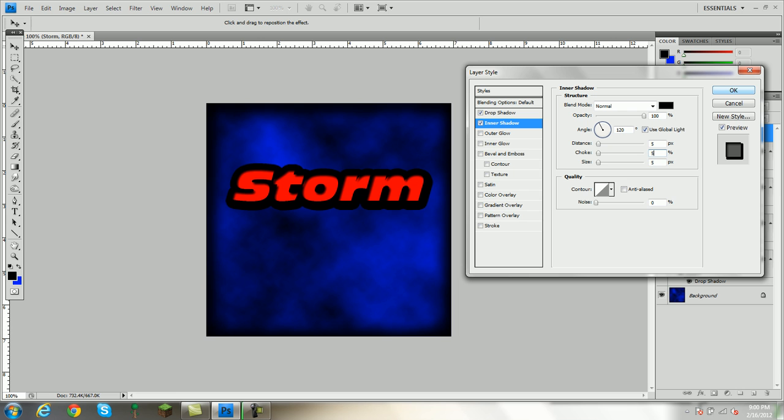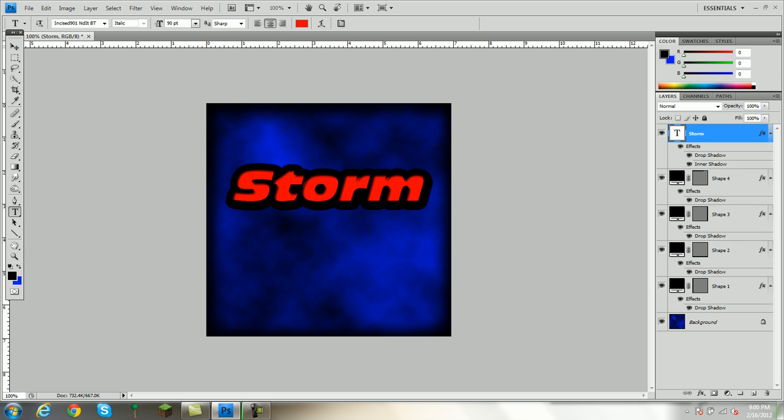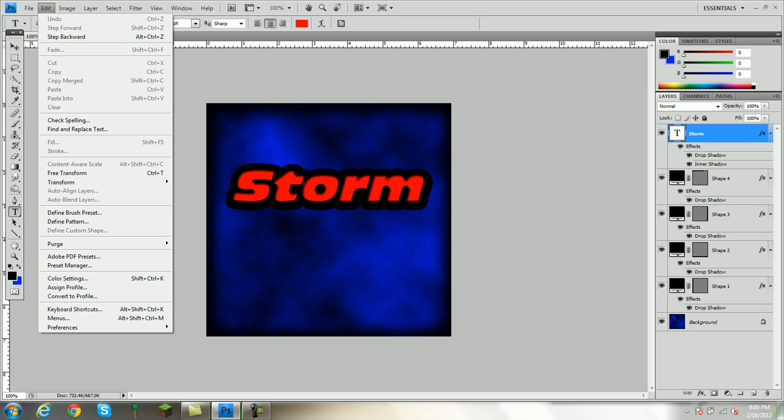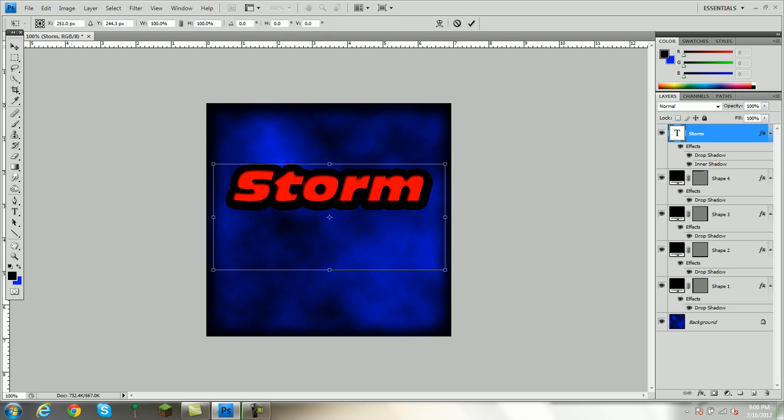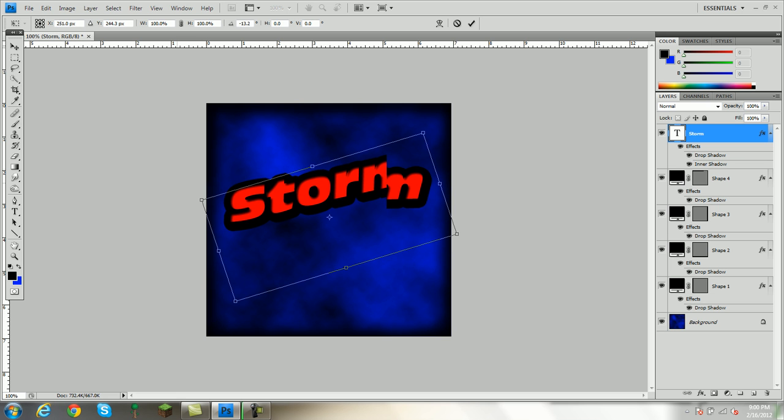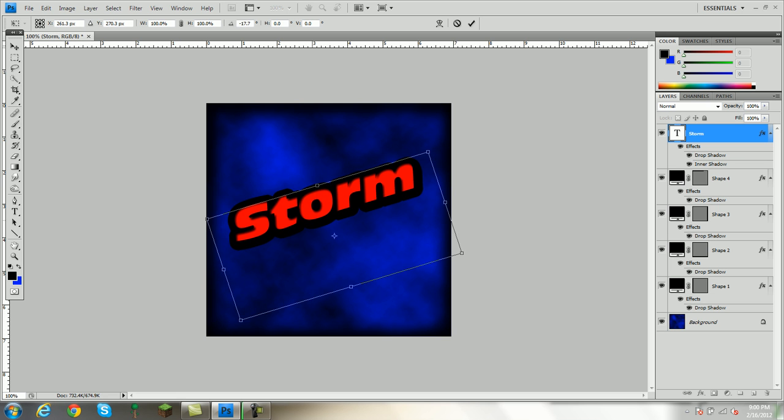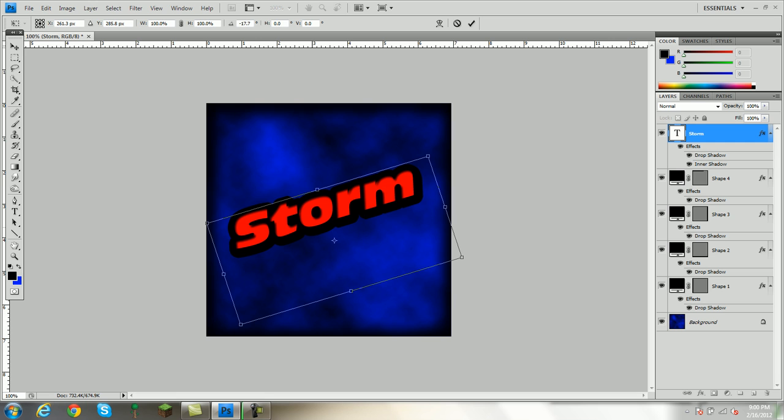Now you're going to click OK. You can go to Edit, Free Transform, and you can turn your lettering if you want. And then you just drag it. Just like that. Now, you're going to click the checkbox.